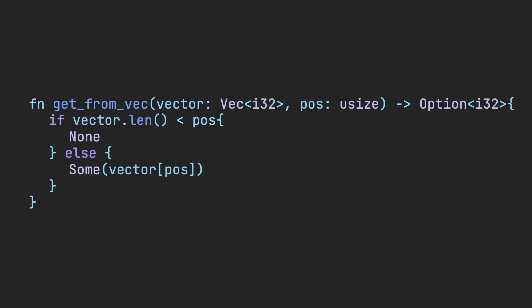To mitigate this issue, we can check to see if the given position is less than the vector length. If it is, we return an option with the variant Some of our expected return value. In the case that the position is invalid, we can return None.